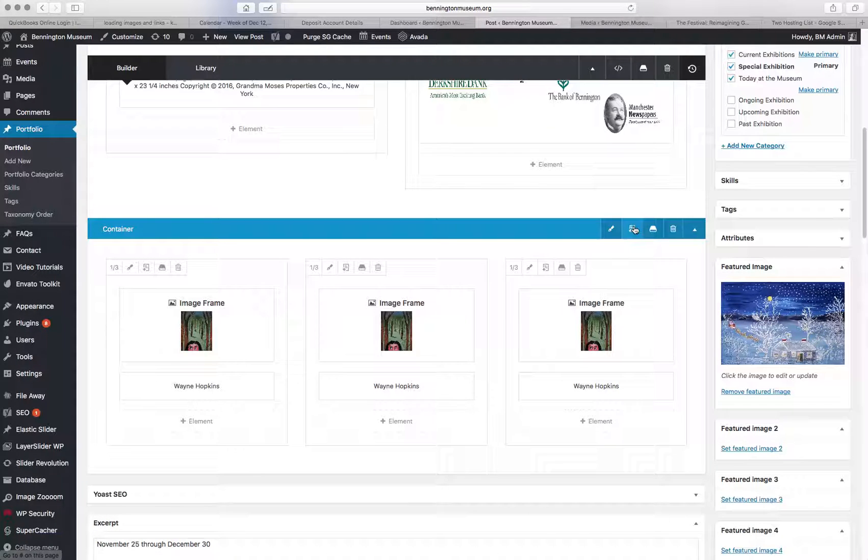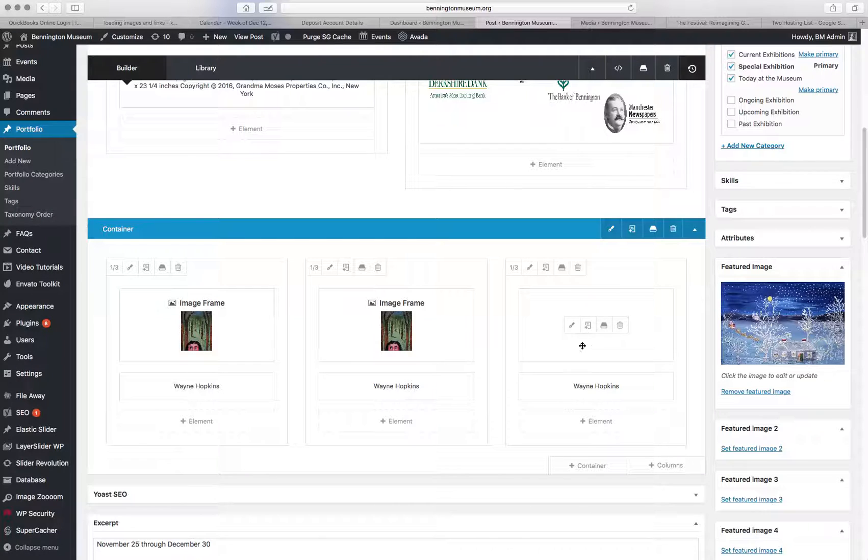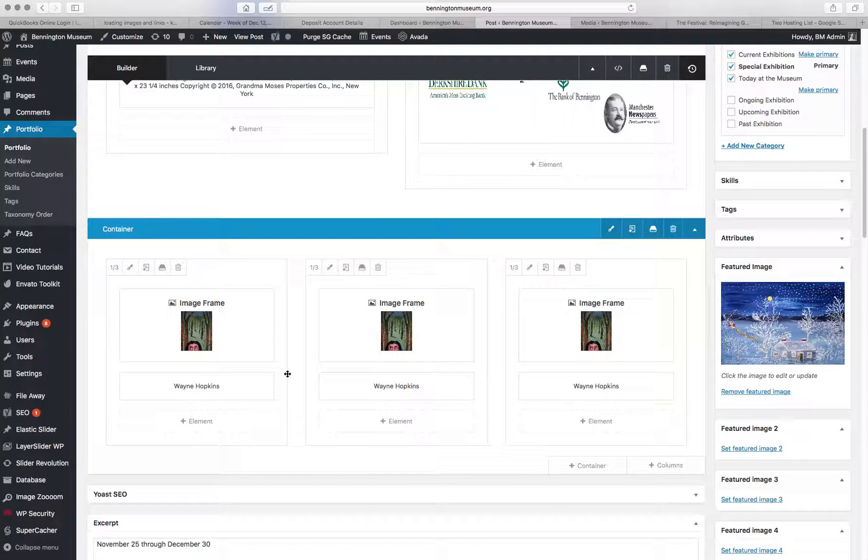You can also clone this entire row. If you hit this, it'll make a whole new row with these three elements in it, which will speed things up.